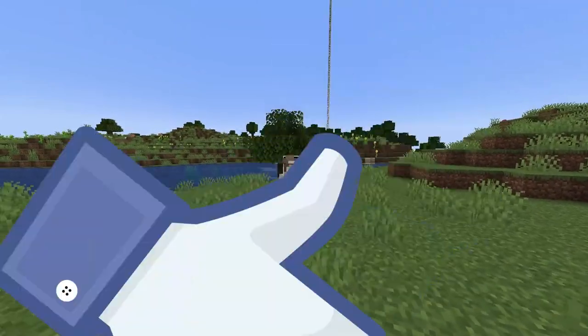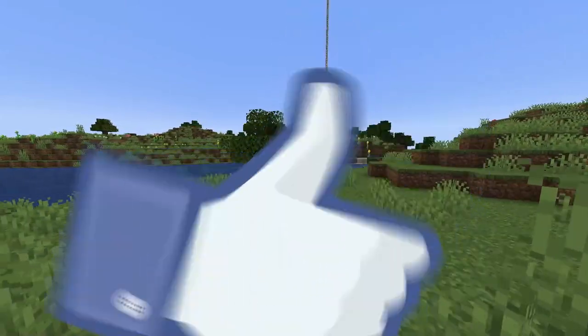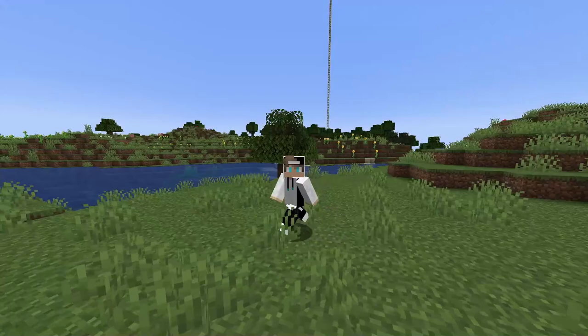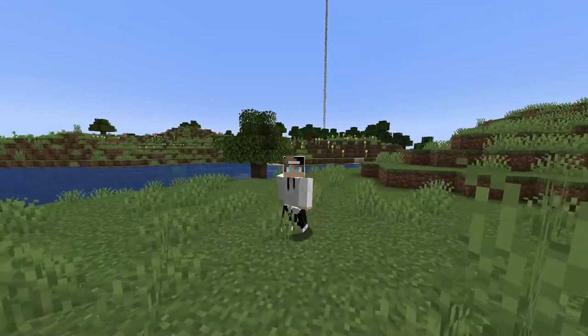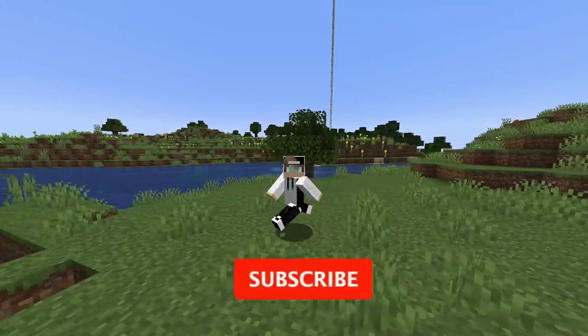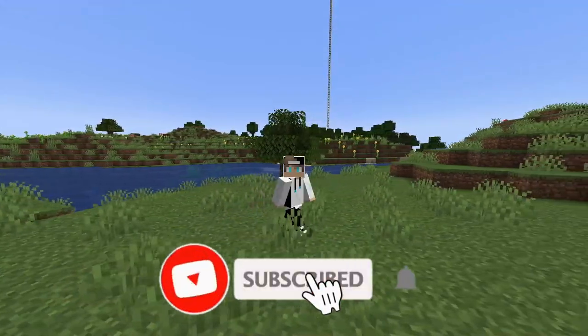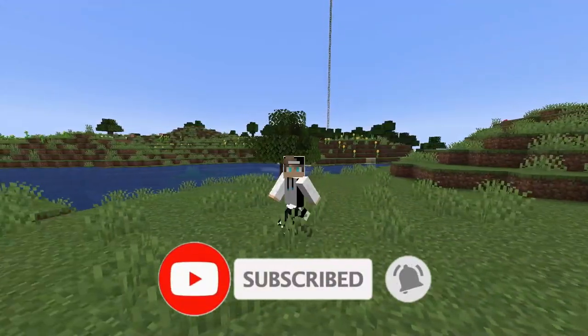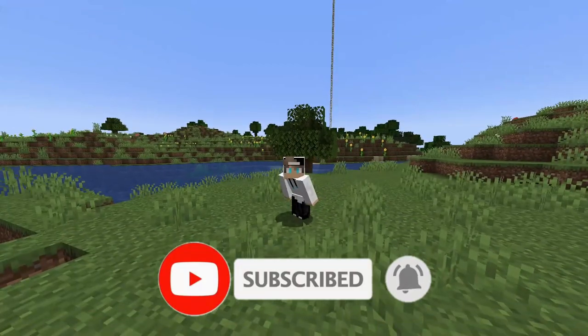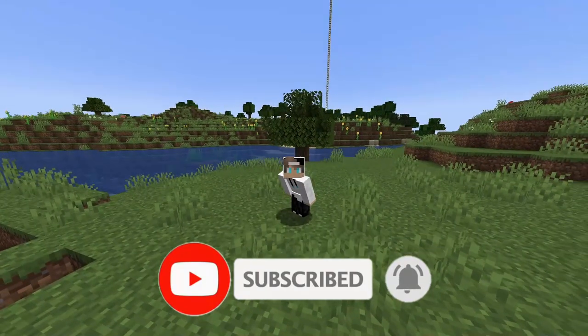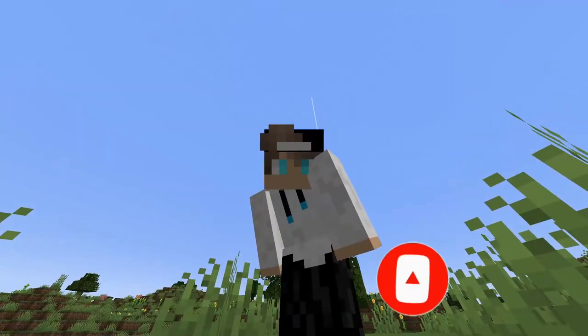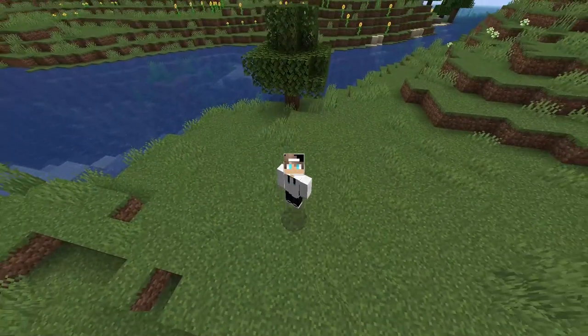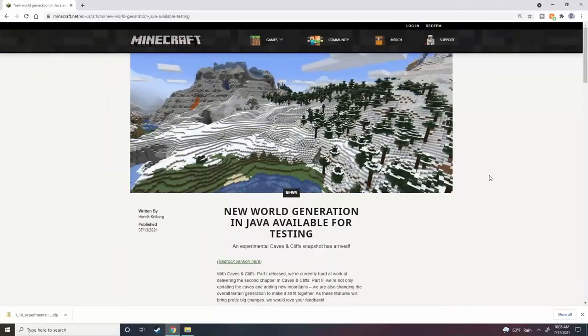Now before we do, don't forget to leave a like on this video if it helps you at all. Leaving a like really helps support the channel. Also if you're new, don't forget to hit that sub button because only a small percentage of my viewers are actually subscribed and we're trying to go for a 50,000 sub goal.